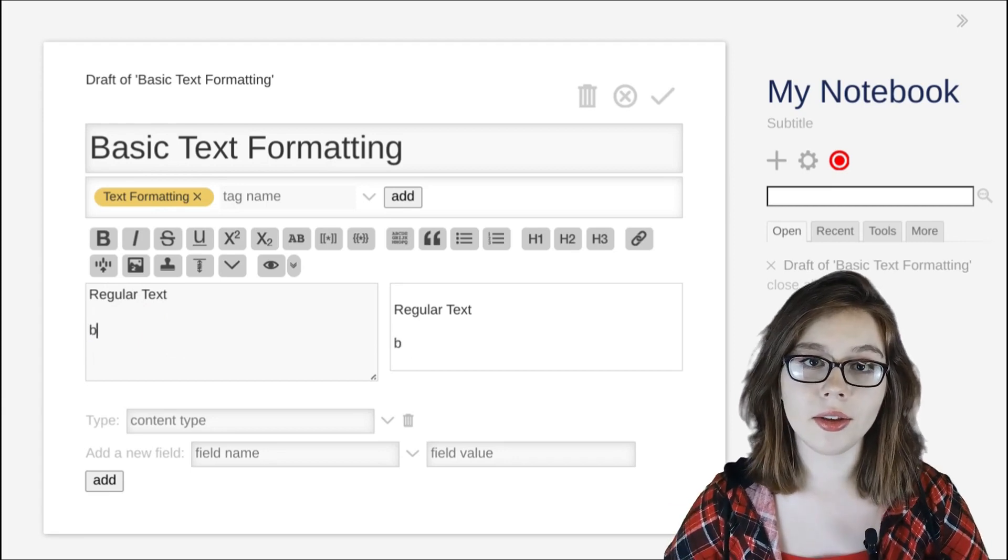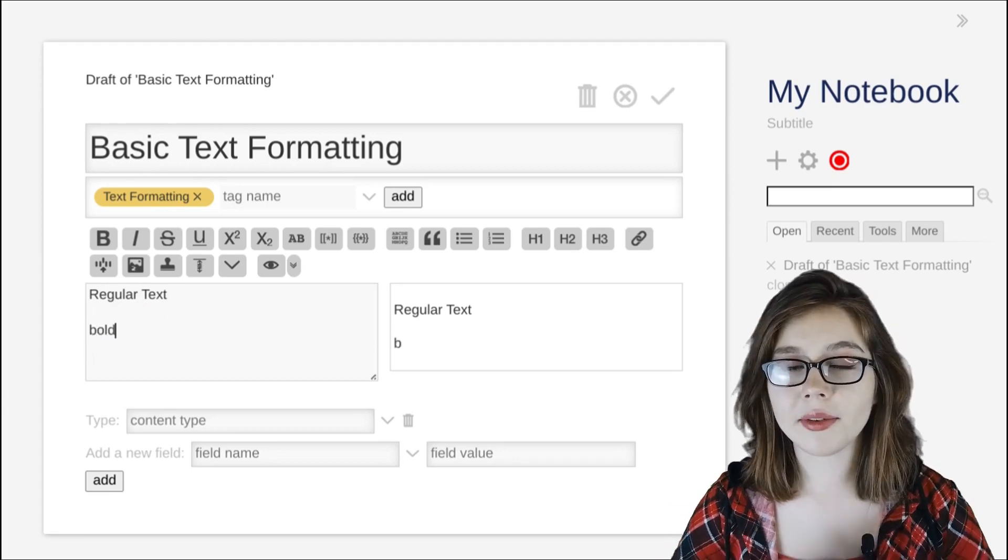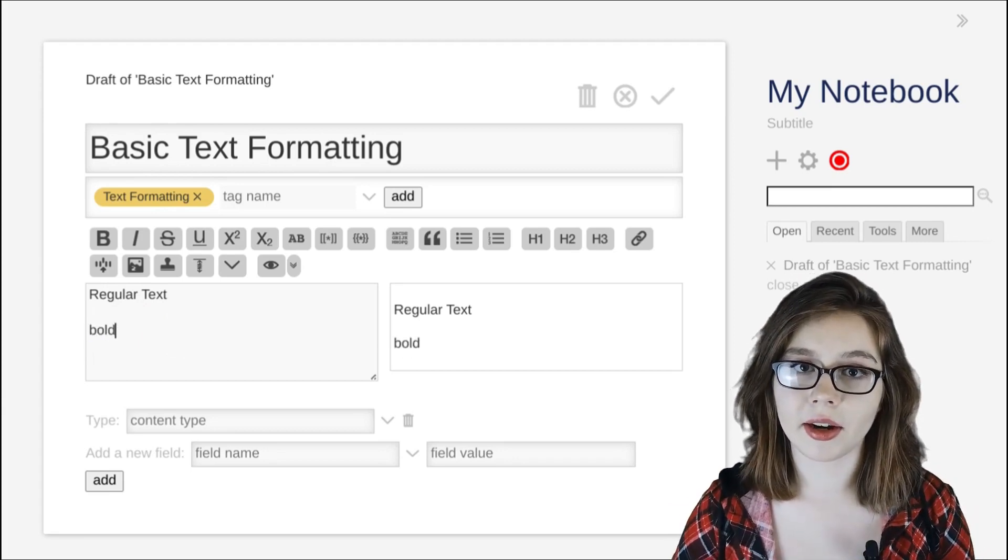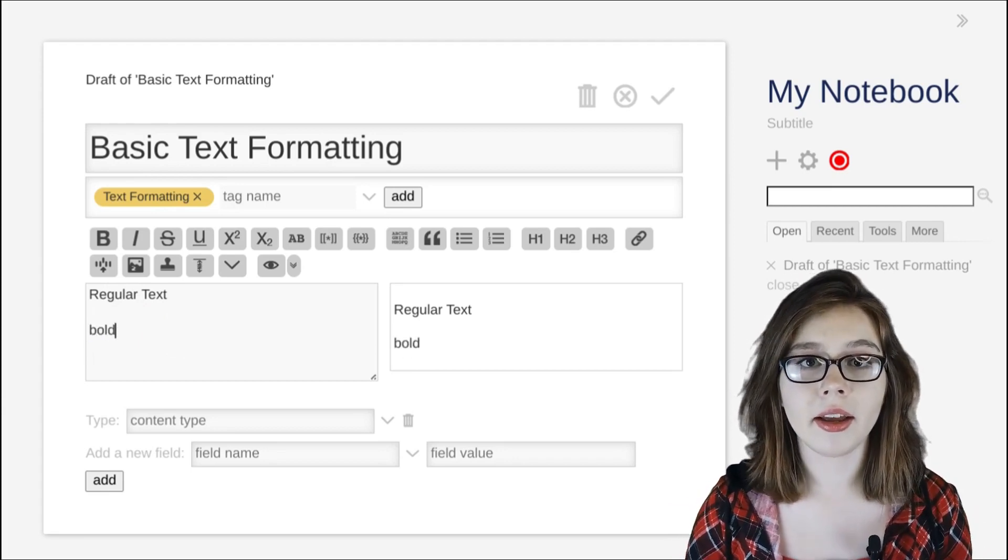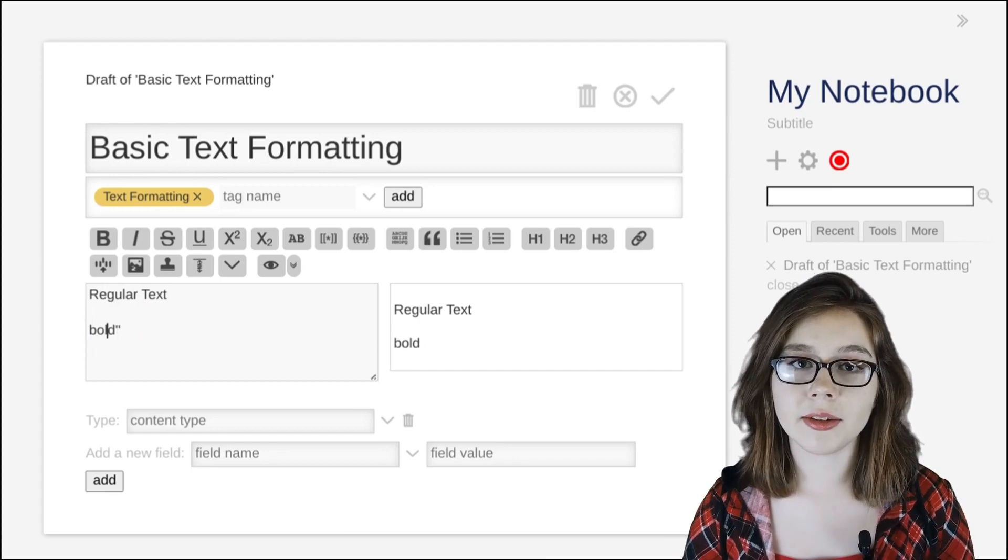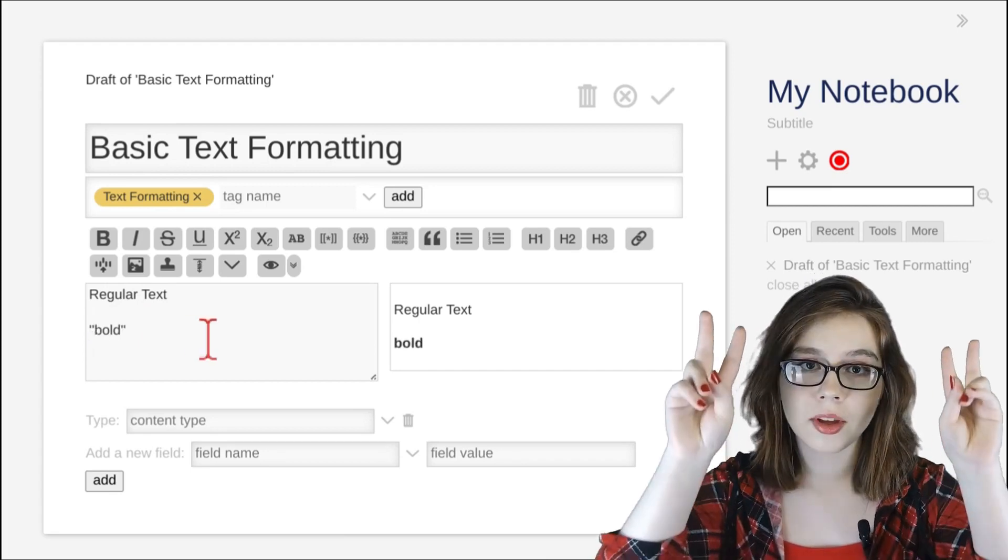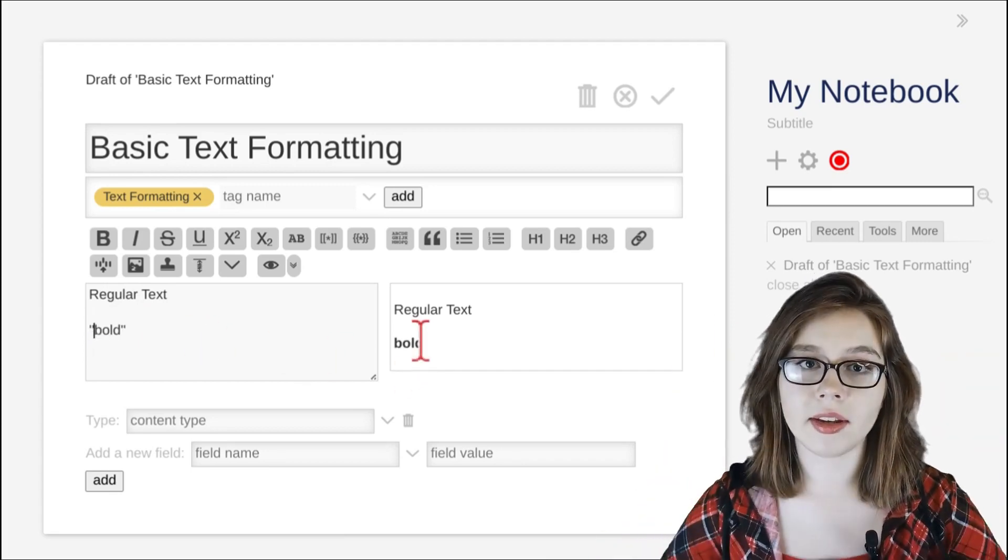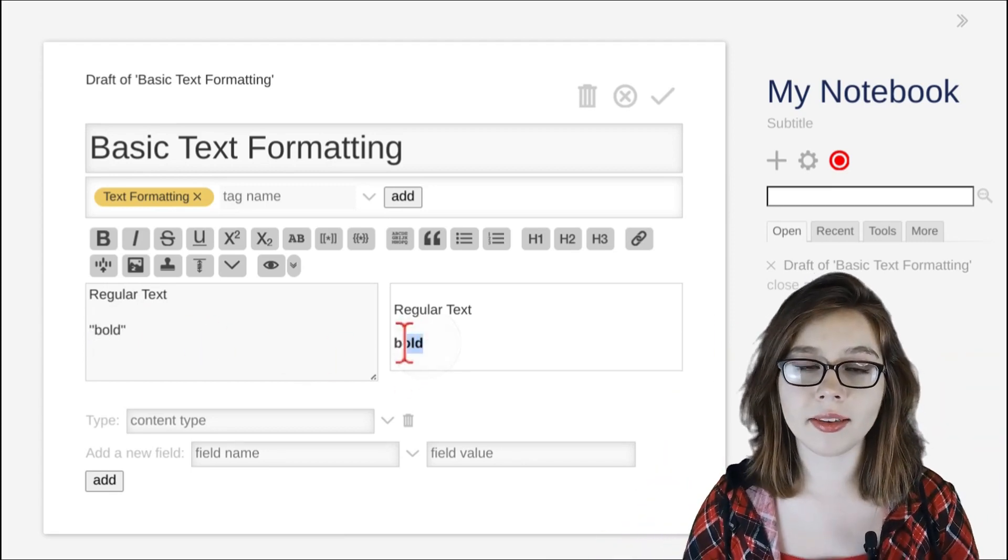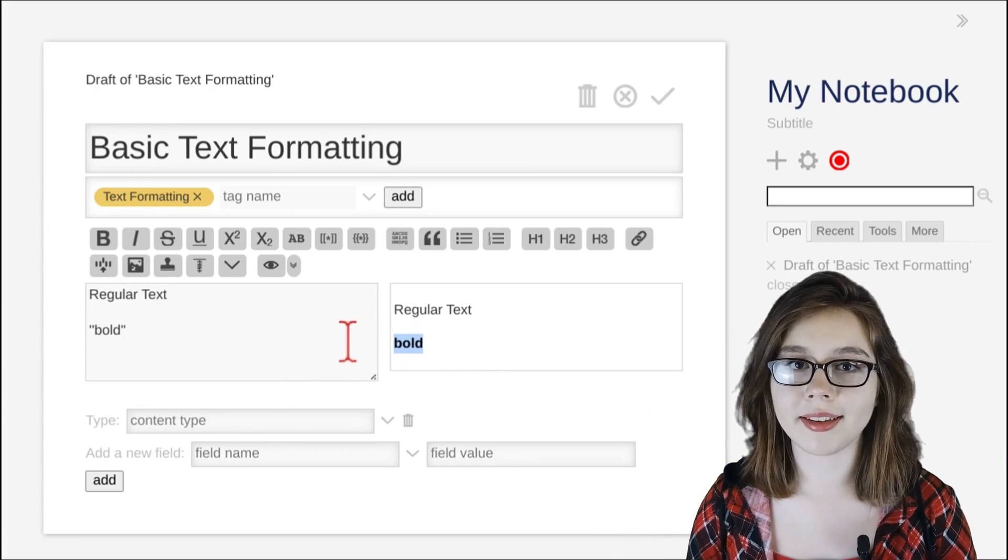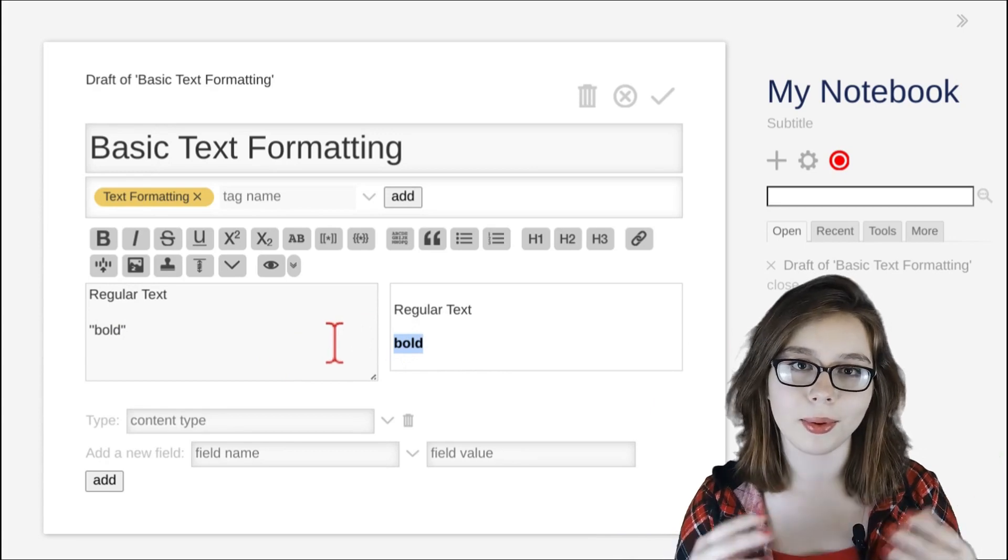Lastly, you can manually type in the characters to format your text, which you can see from me typing two single quotes on either side of the text to, once again, format the text in bold.